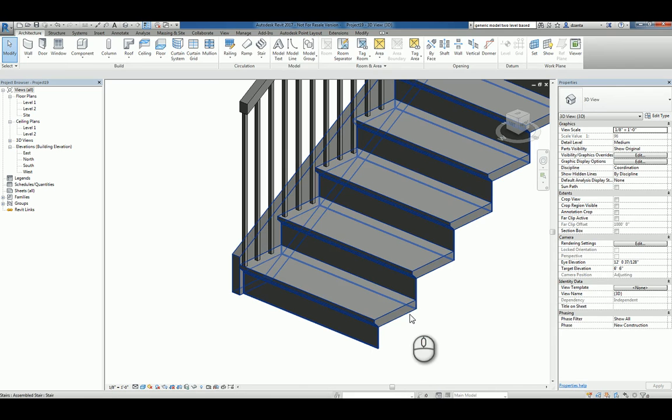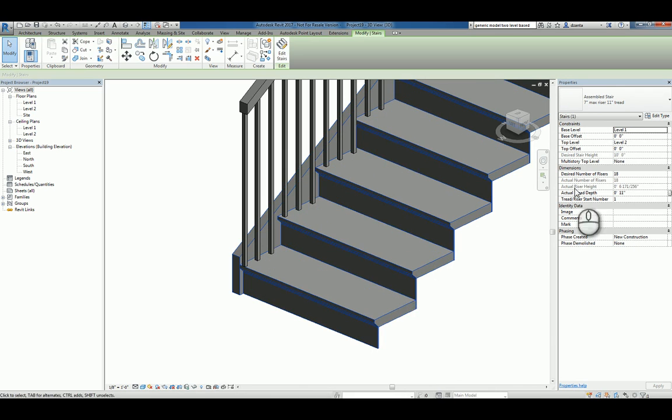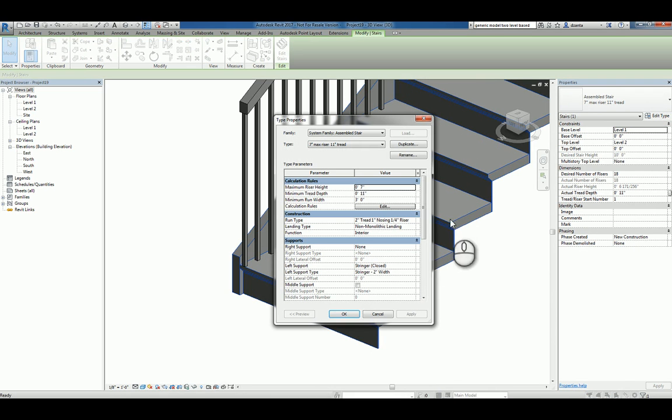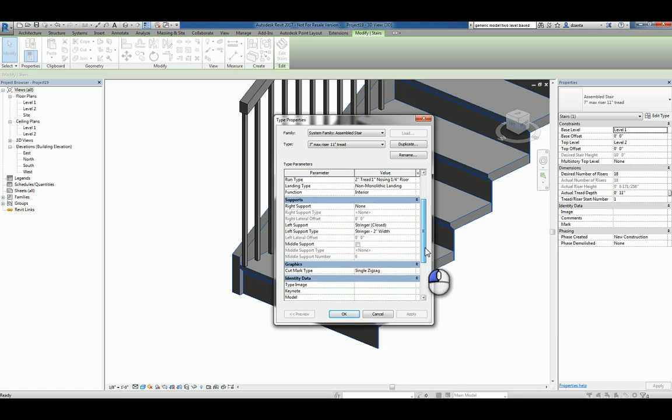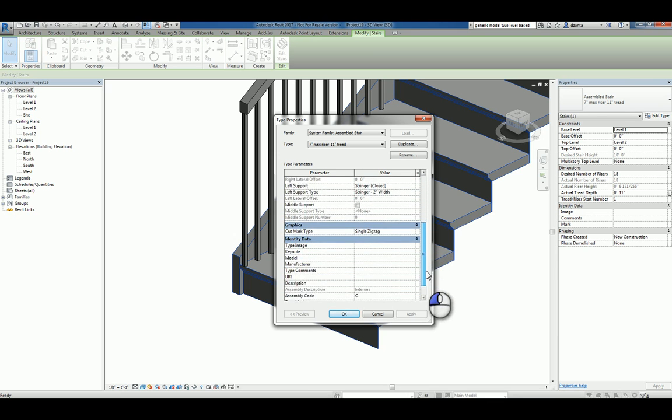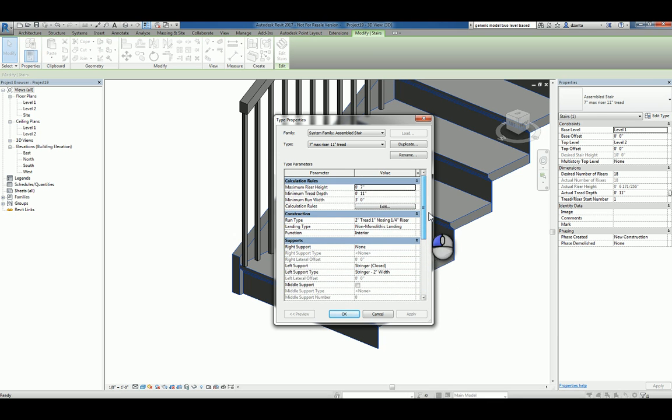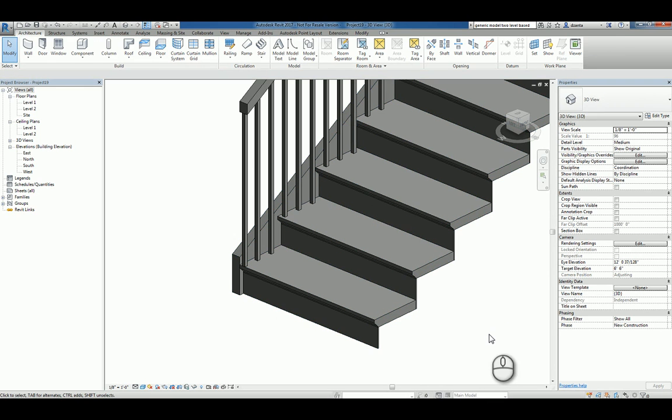Now, if you select the stair and go back to the type properties, if you look very carefully, there's nowhere does it say it's using a profile for the nosing. The way this works is this stair is by components. So, each part of the stair is its own system family.